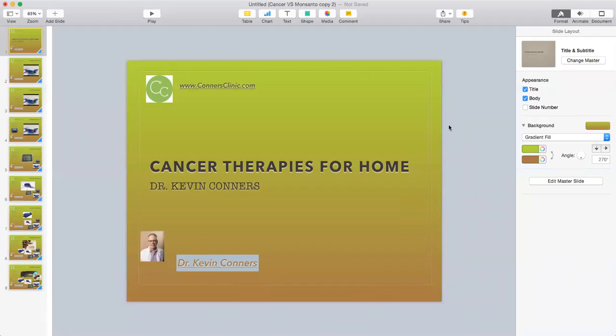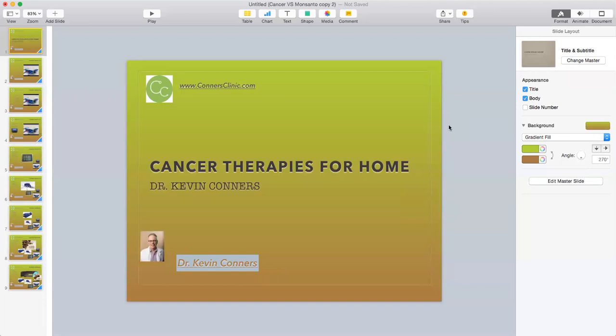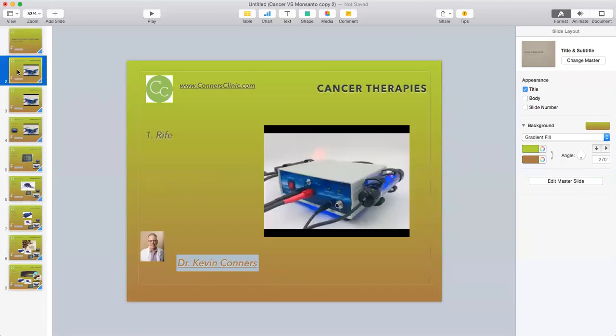Well, good afternoon. This is Dr. Kevin Connors. We're going to talk about cancer therapies for home use. So these are things that would be particularly things done in the home.